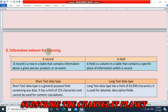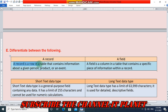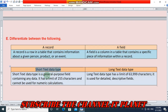Differentiate between a record and a field: a record is a row in a table that contains information about a given person, product, or event. A field is a column in a table that contains a specific piece of information within a record. Short text data type is a general purpose field containing any data with a limit of 255 characters and cannot be used for numeric calculations. Long text data type has a limit of 63,999 characters and is used for detailed, descriptive fields.